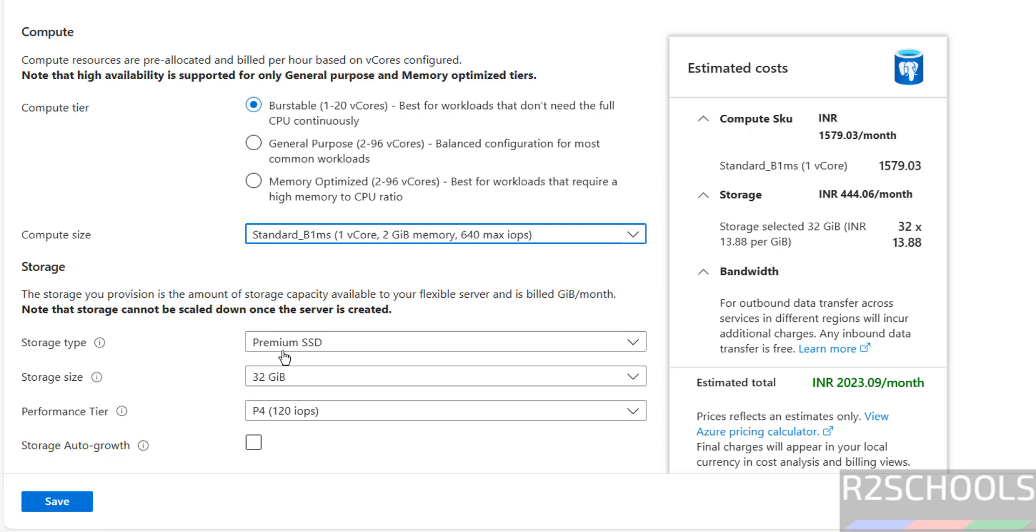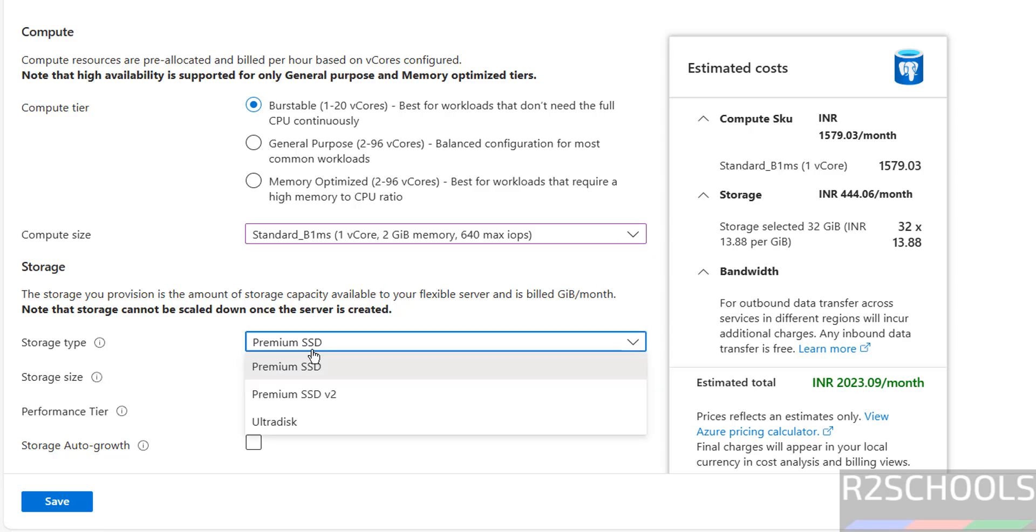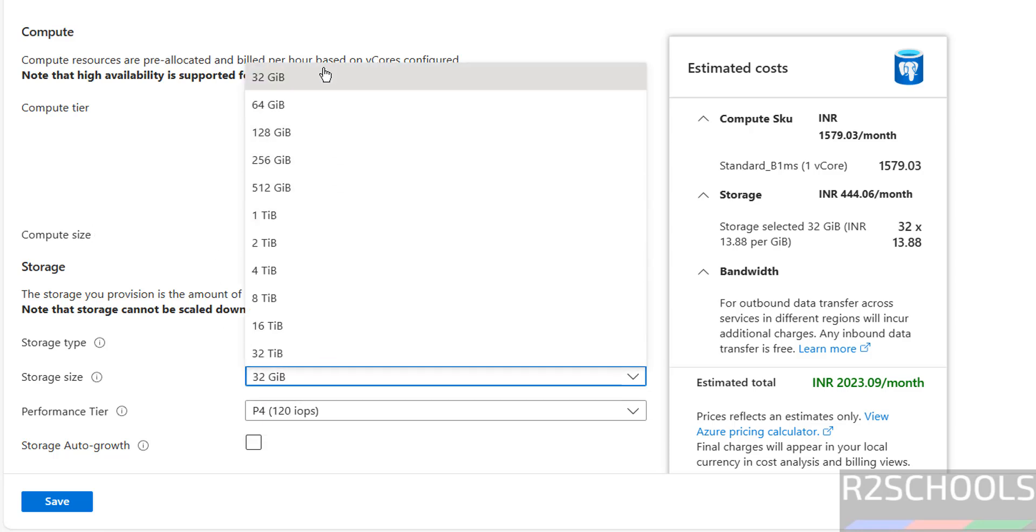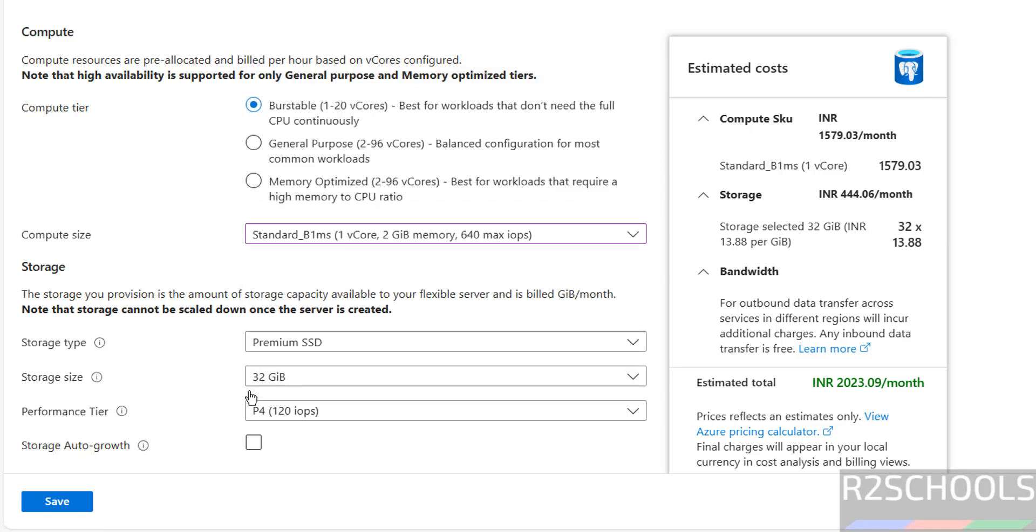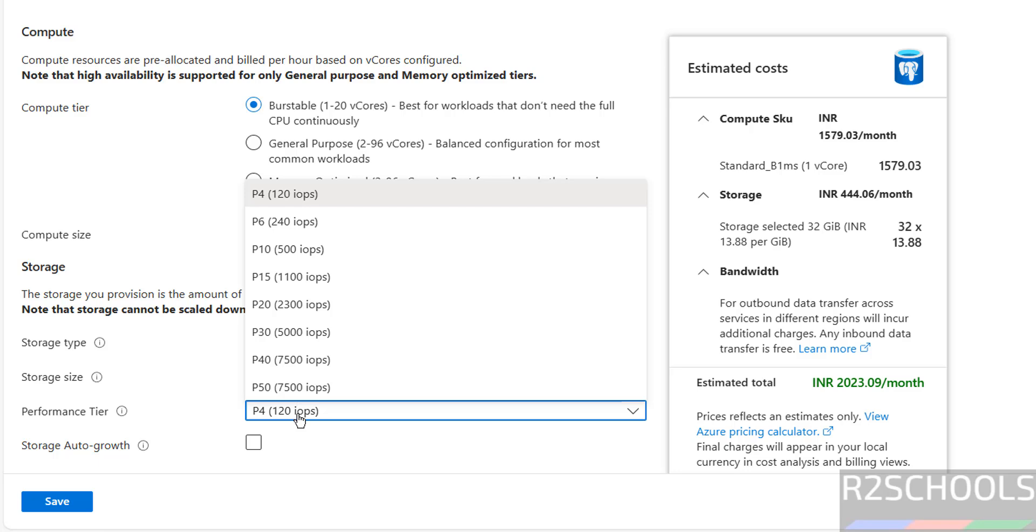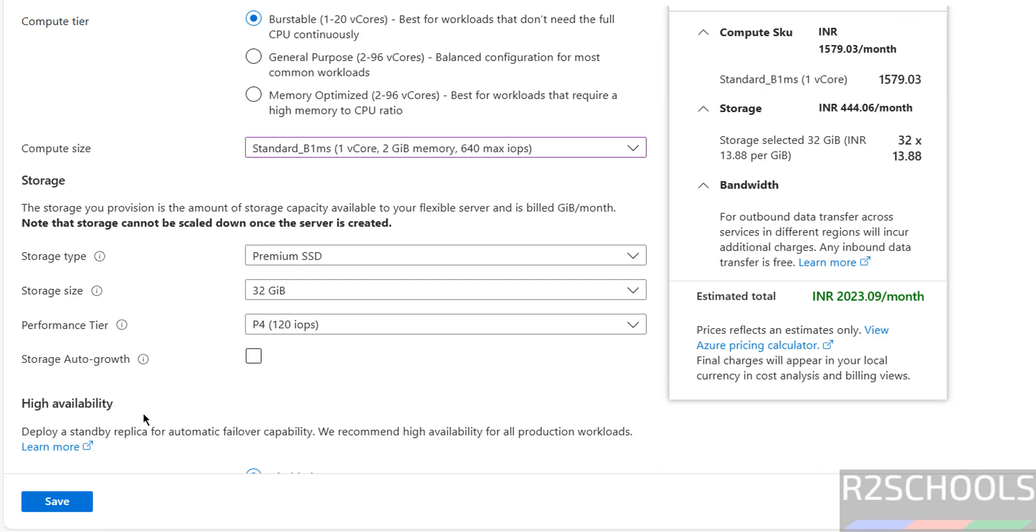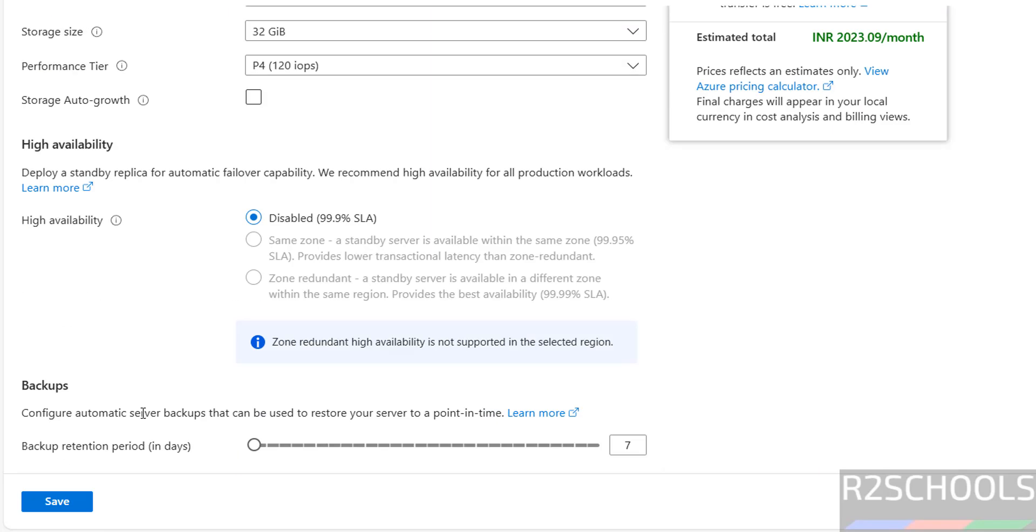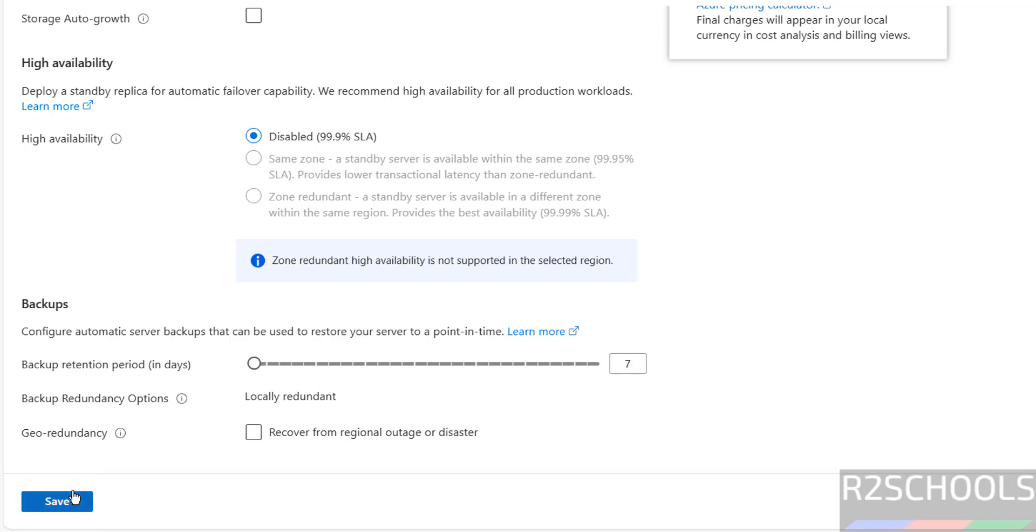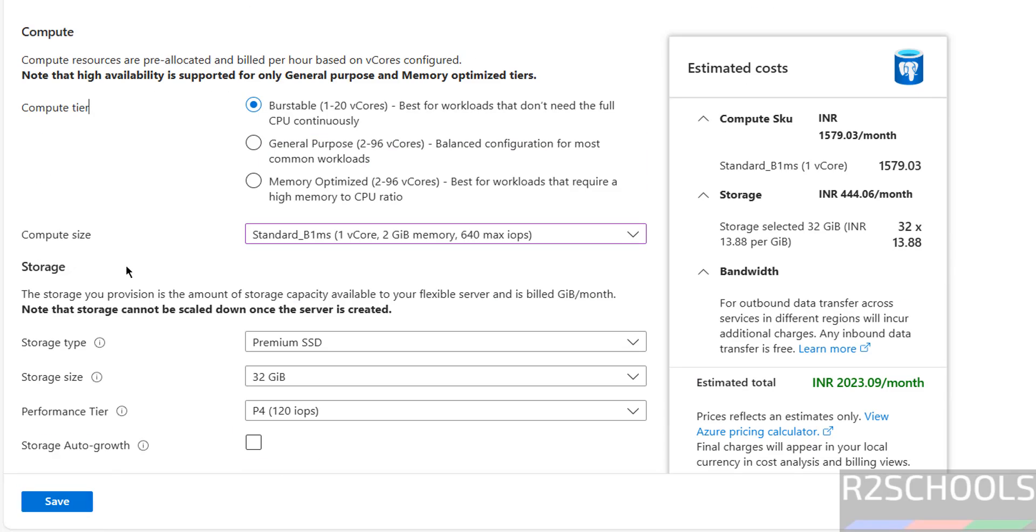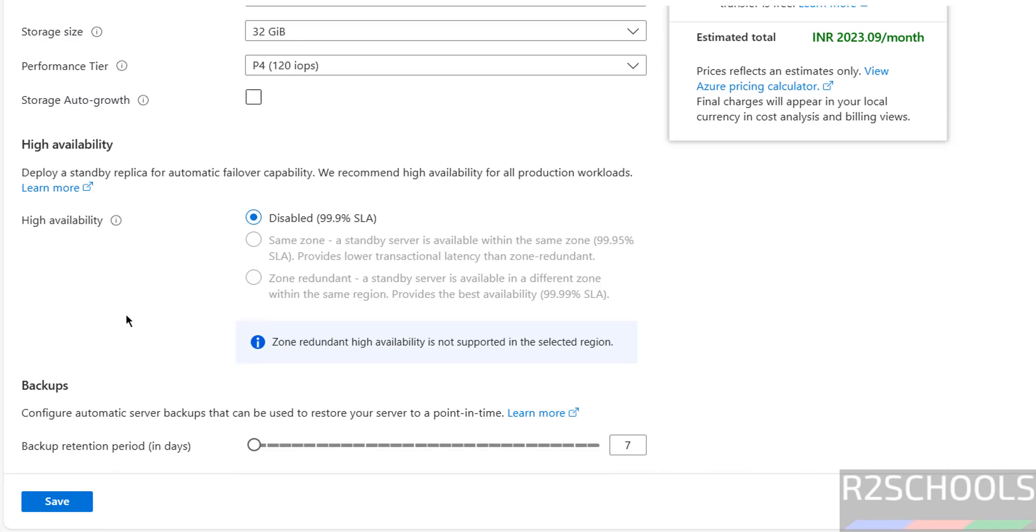Storage type premium SSD, and Ultradisk also. Storage size, you can select storage from 32GB to 32TB. Performance tier, I am going with minimal one. The backup retention period is by default 7 days, and we can select up to 35 days. I am going with all basics, minimal. Then click on Save.